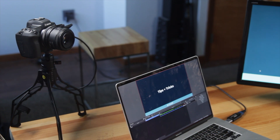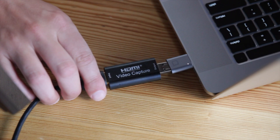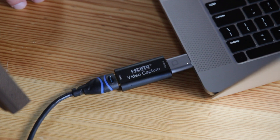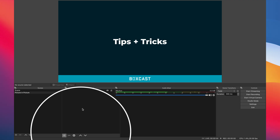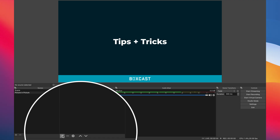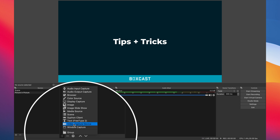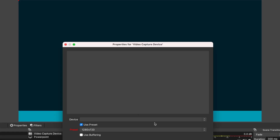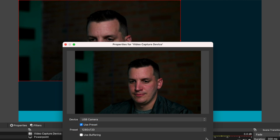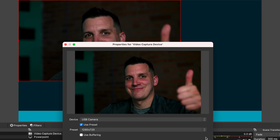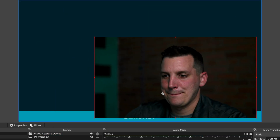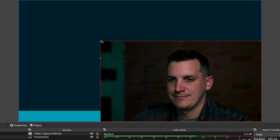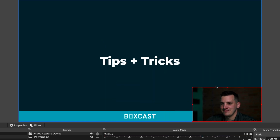We just need to add the camera feed. Here I have my live camera feed connected to my laptop using a video capture card. In OBS, all I have to do is click the plus icon, select the video capture device, and there's my live camera feed. Now all I have to do is scale the video down with my mouse and move it to whatever part of the screen I want the picture-in-picture to display.